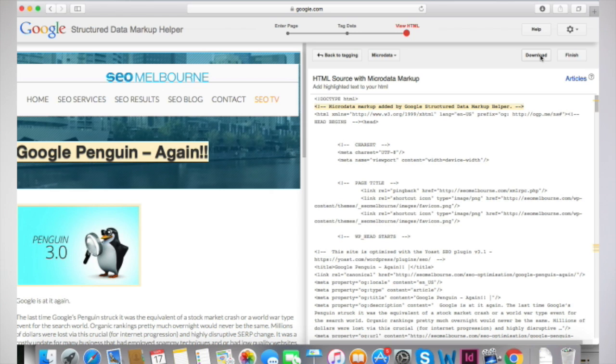Use the structured data testing tool to find out what your page will look like with the markup. Websites that use Schema rank better in the search results than those that don't. One study determined that websites with markup rank an average of four positions higher in the search engine's result pages than those without Schema Markup.